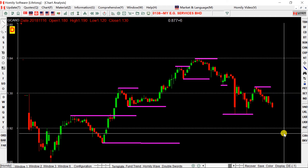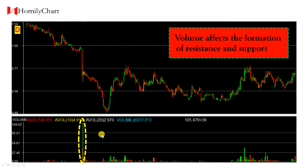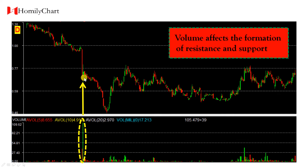Next, we'll learn the second factor which influences the formation of resistance and support — that is volume. Let's look at this green column. That day, the volume was very, very big. Going either direction, we cannot find a second similarly large column. This column is the volume of this green candle.